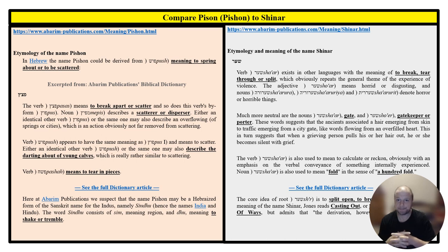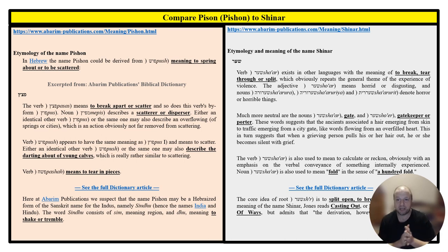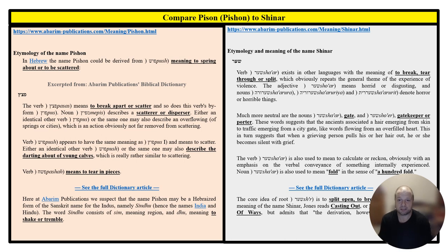Now let's look at Shinar. The first meaning we see underlined is 'to break, tear through, or split' — a repeat of the general theme of violence. Then there's the meaning of 'horrid or disgusting,' and then 'a gate, gatekeeper, or porter.' Further down: 'to split open, to break, casting out, spreading out into many different ways.' Very similar in fashion to Pison.